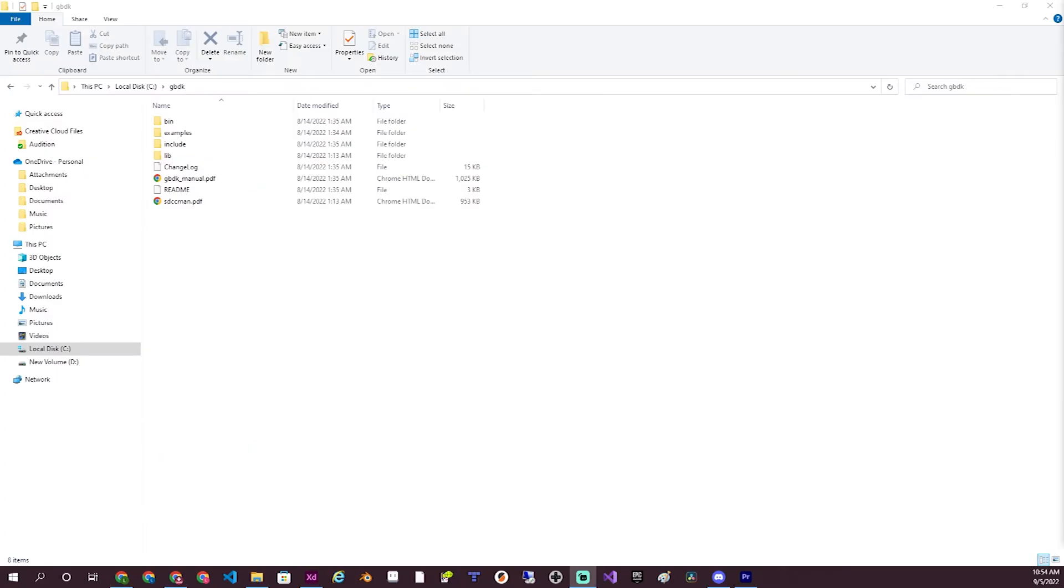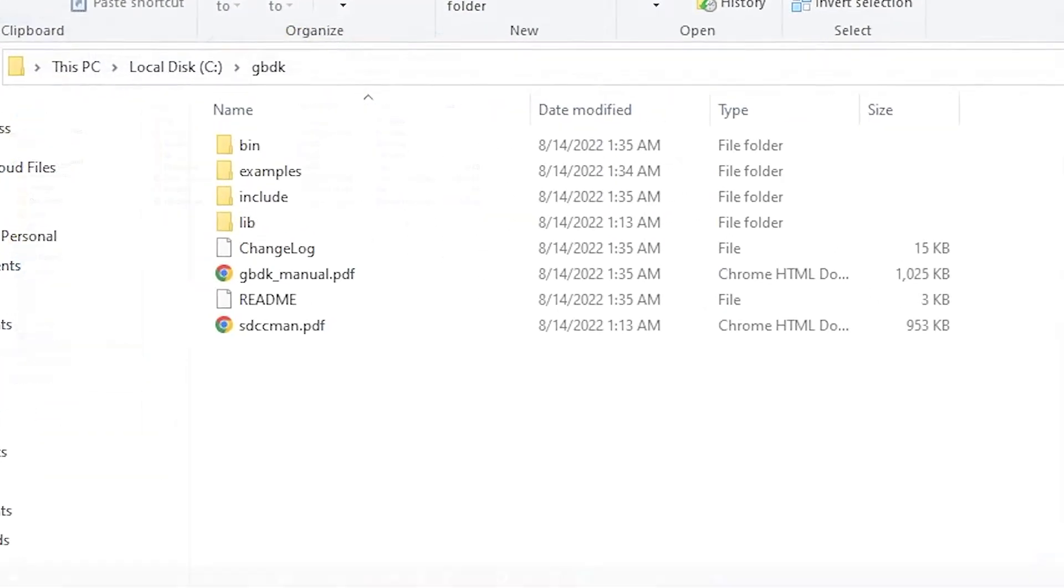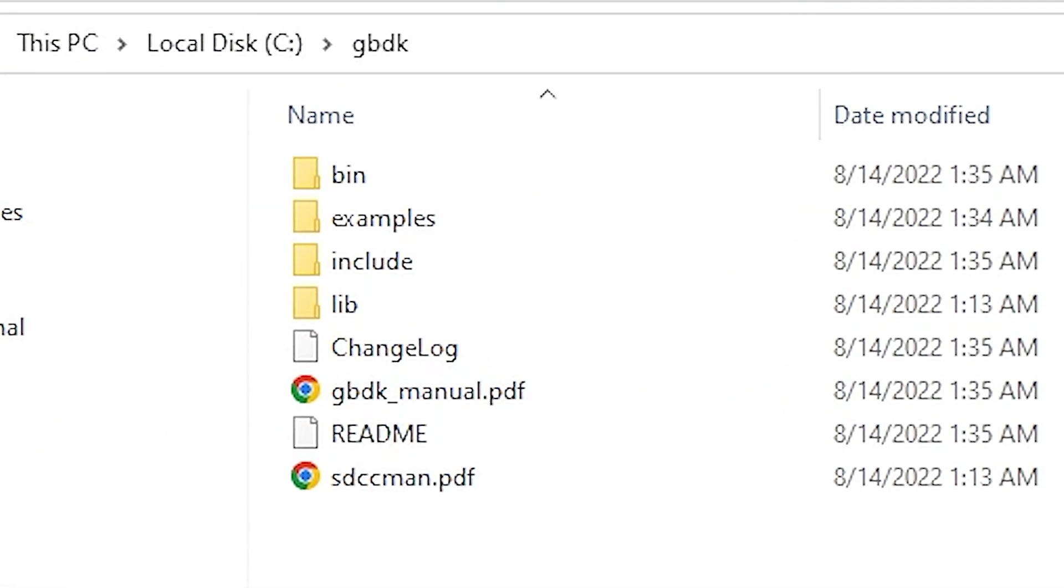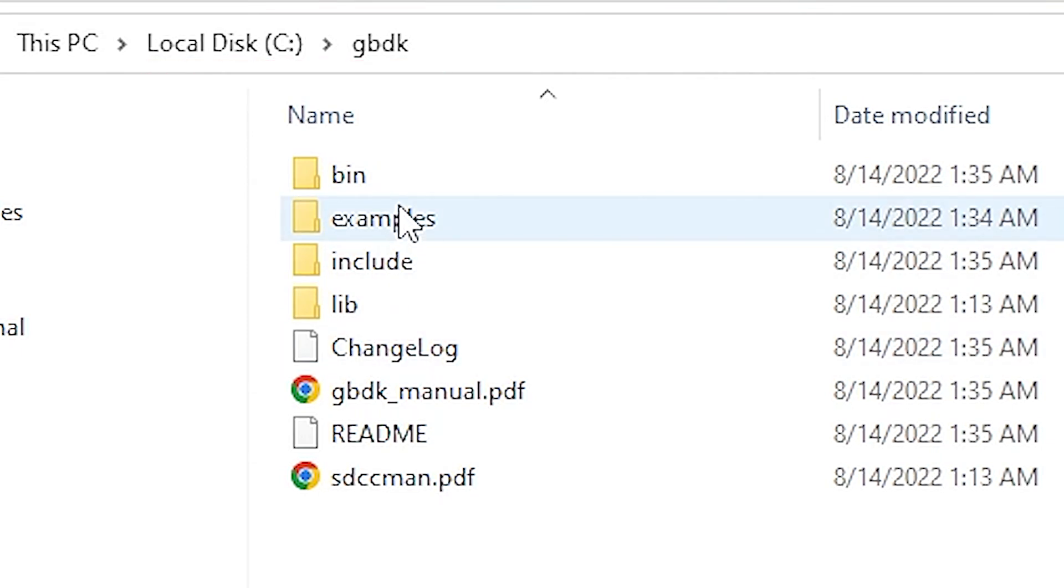Once downloaded, we simply need to extract the GBDK folder to somewhere easily accessible. I'm running on a Windows PC and I like to put my folder directly on the C drive. Inside this folder, navigate to the examples folder.